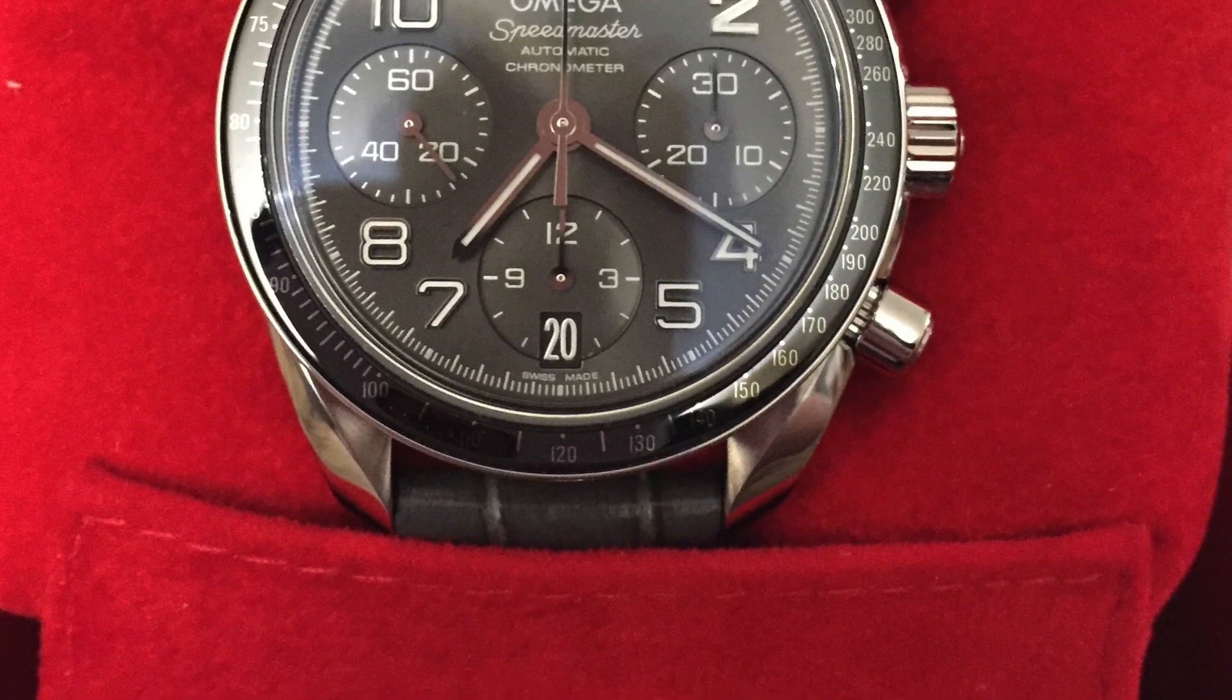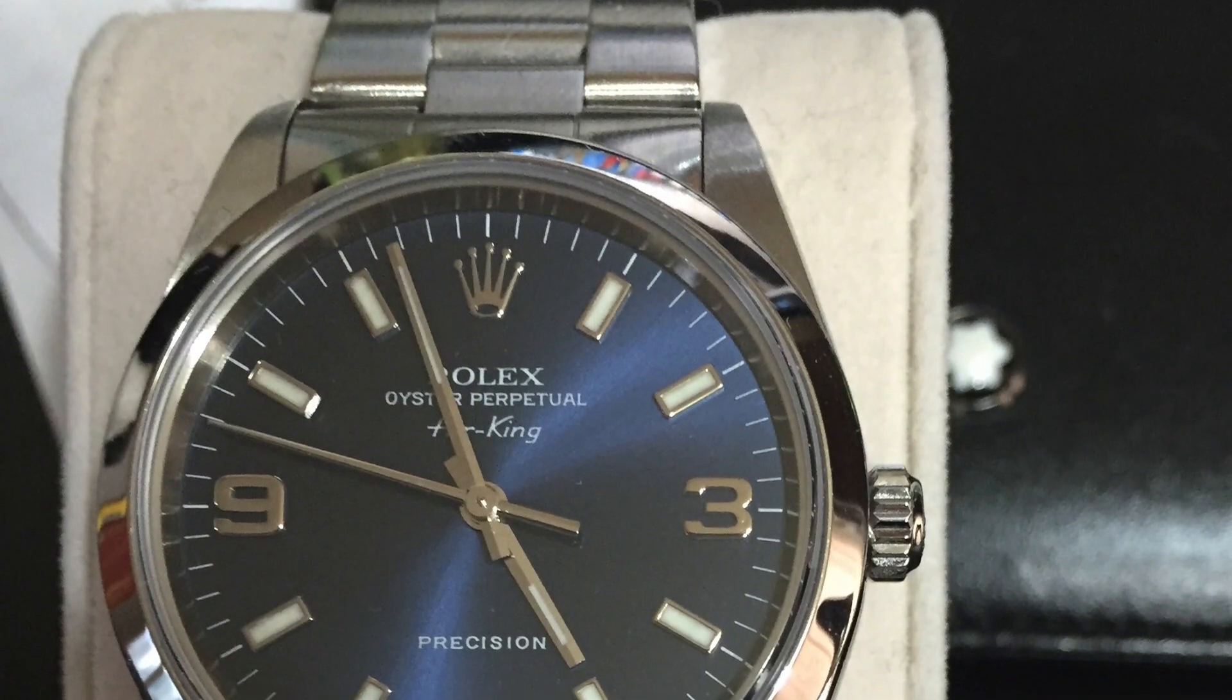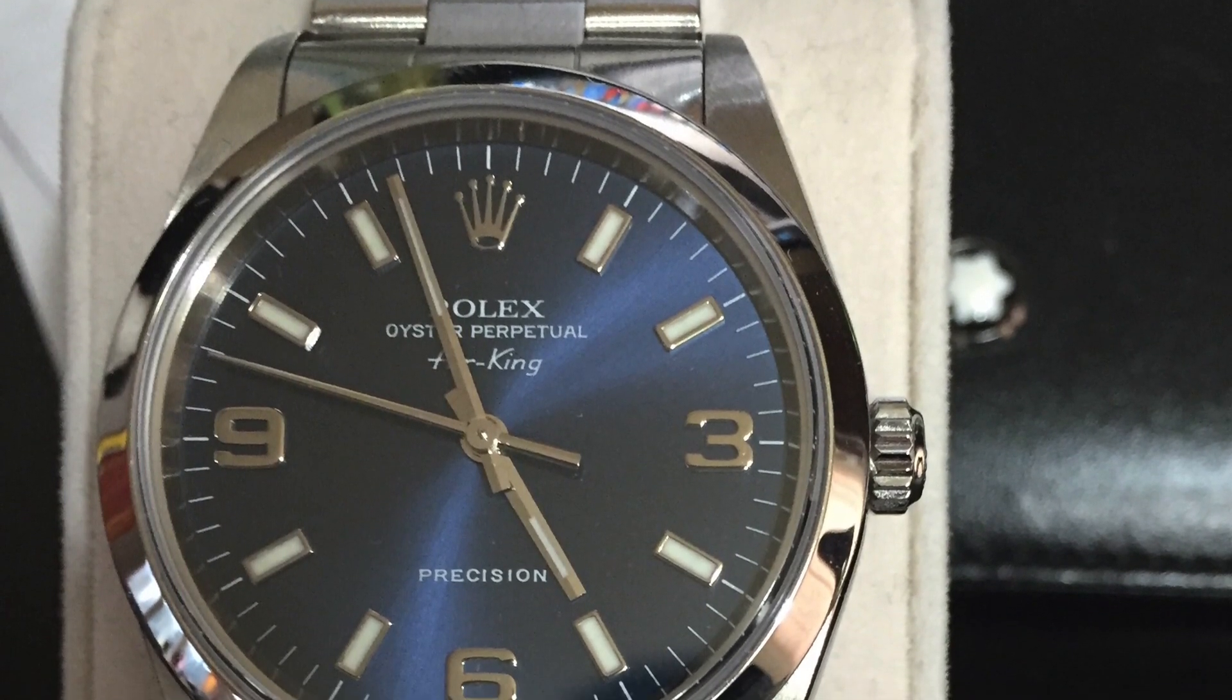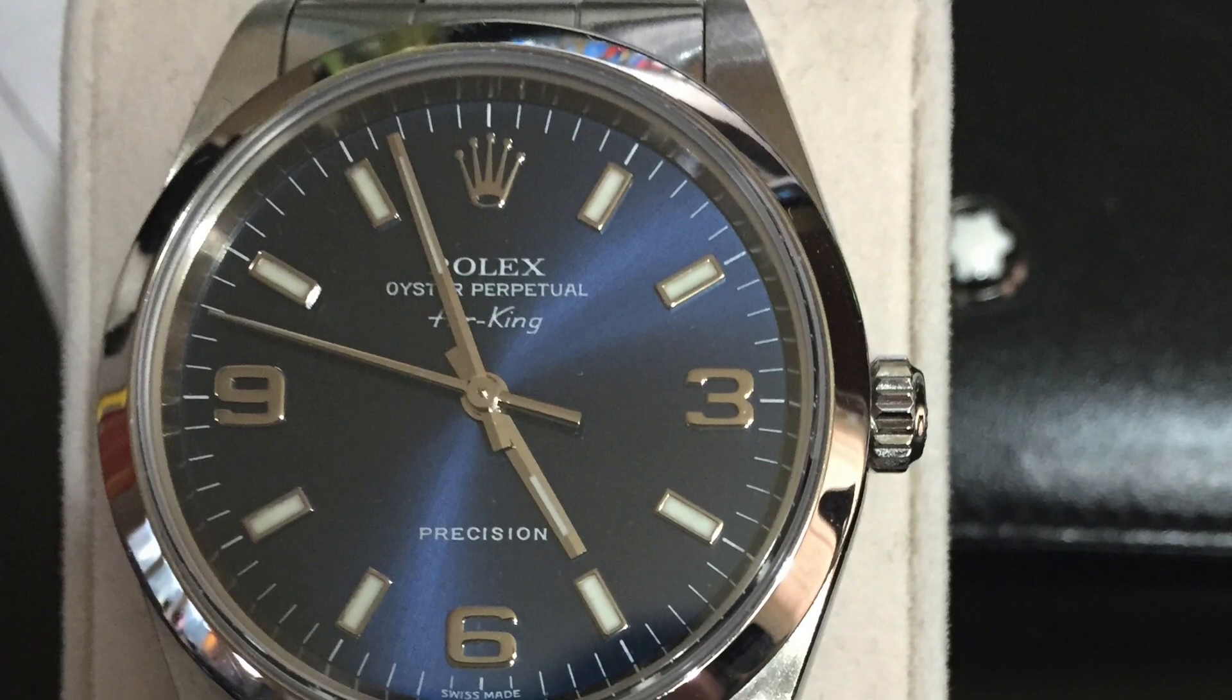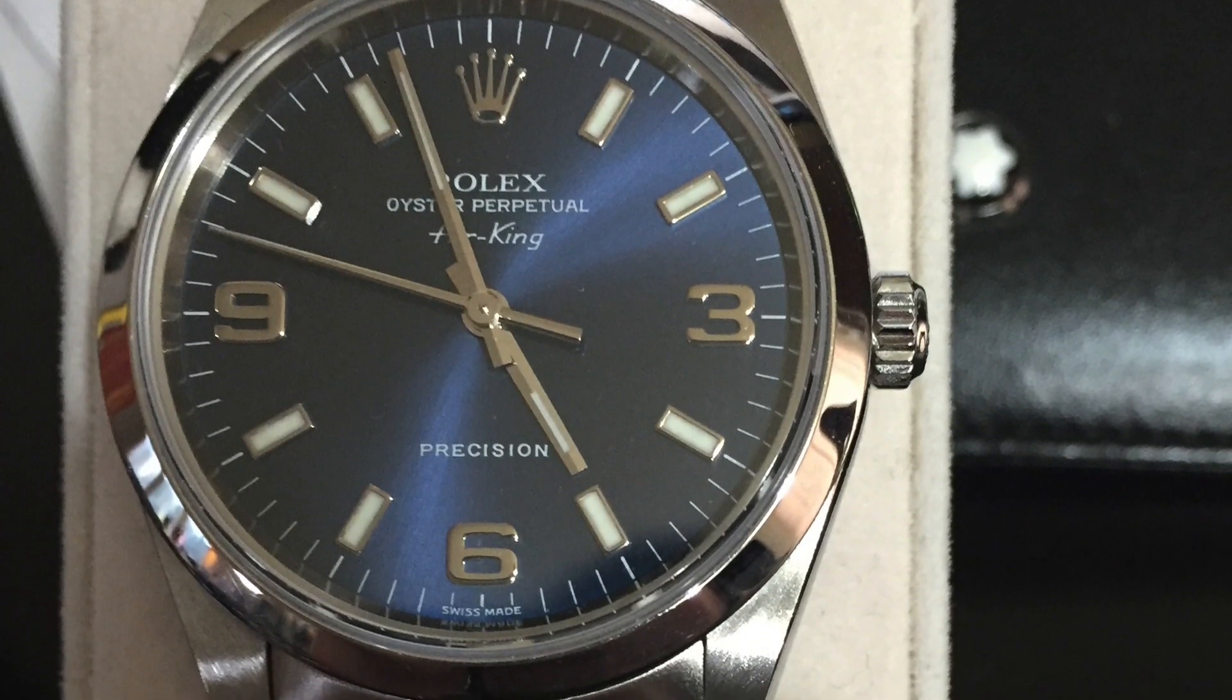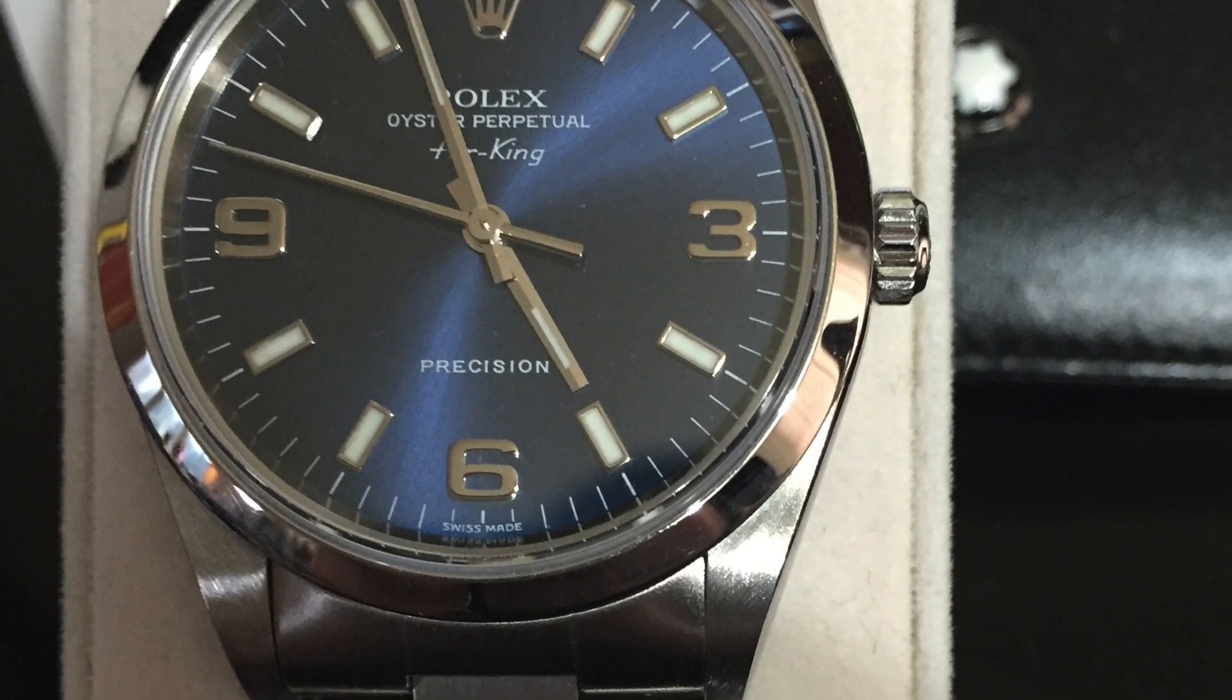And that 34 millimeter little Air King, absolute pure class. Probably that's the pick of the bunch for me. We discussed the Air King in the last live show, it's quite a, you know, Rolex are bringing it back in quite a fashion.